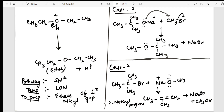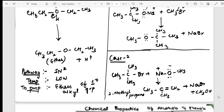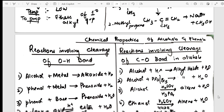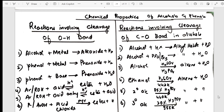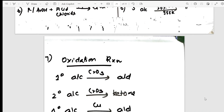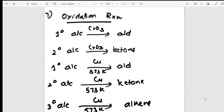Then moving to chemical properties of alcohols and phenols. On the left side are reactions of alcohols involving cleavage of the O–H bond; on the right side are reactions involving cleavage of the C–O bond. All the reactions are listed out on one page, including the seventh reaction — oxidation — where primary alcohols are converted into aldehydes.